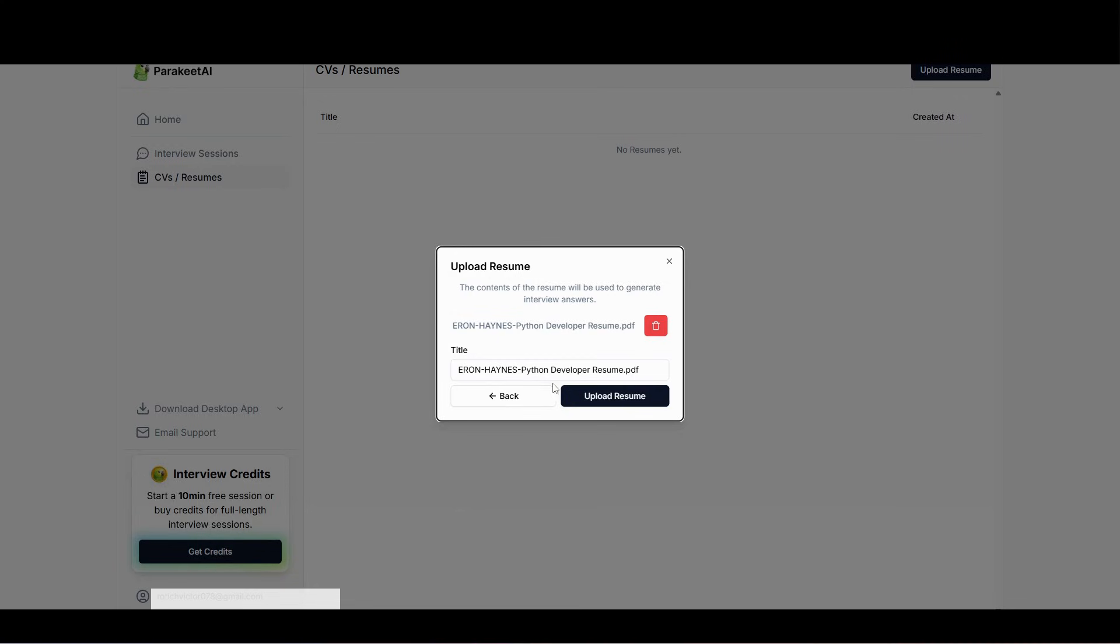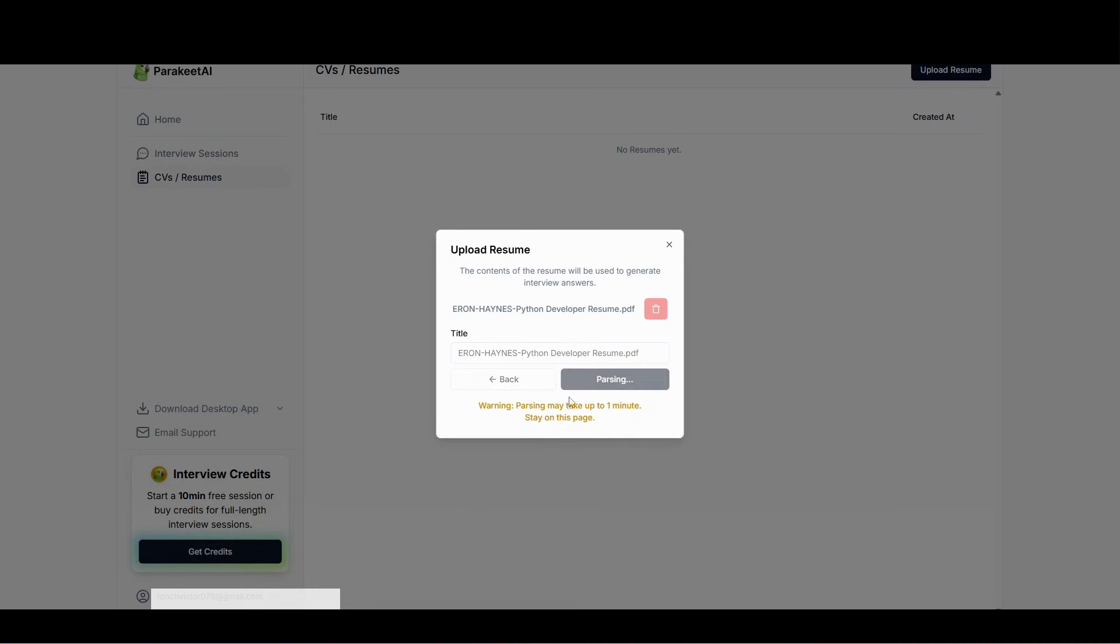Once it's uploaded, just click on upload resume and then wait for it to parse. You see, parsing may take up to one minute, so stay on this page. Give it some few seconds up to one minute.